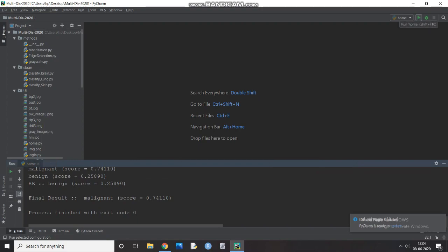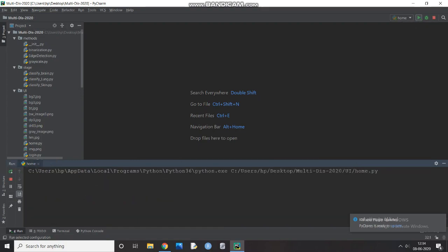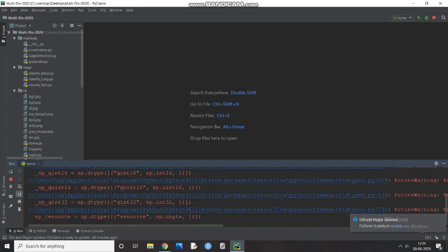Hello and welcome everyone. In this video, I am going to guide you through the execution process of our project, the multi disease detection and predictions based on machine learning.